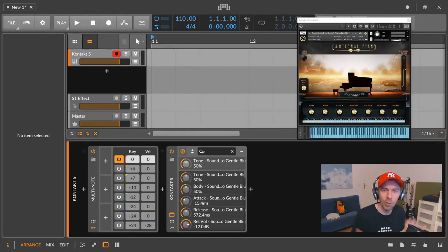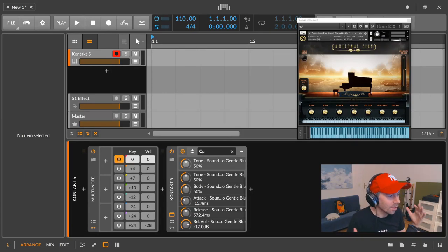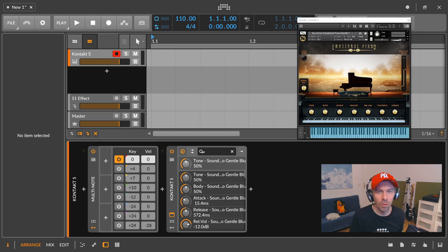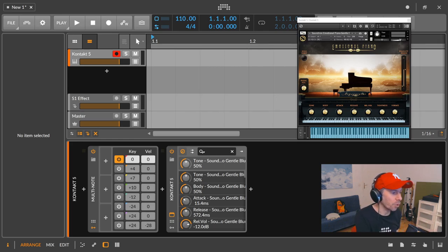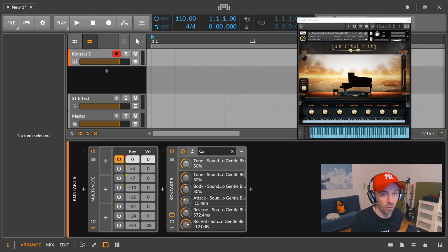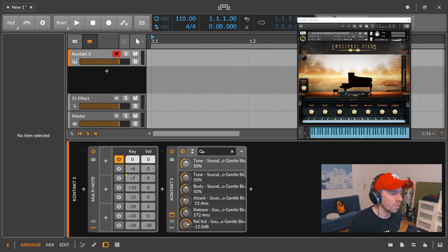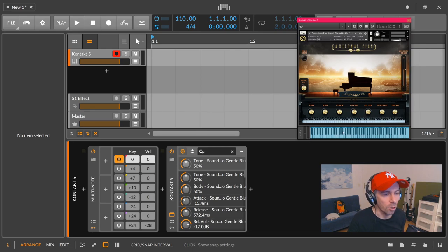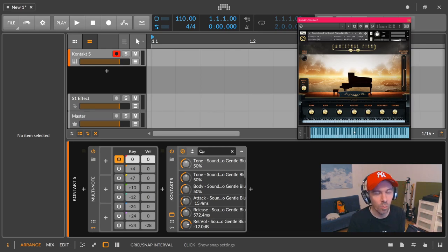Hey welcome back. I already loaded up Contact 5 inside Bitwig Studio 3.1 and in front of the Contact 5 I have a multi-note device already set up. Inside the Contact I have the emotional piano loaded and we also have an on-screen display where we can see which keys we are pressing actually.